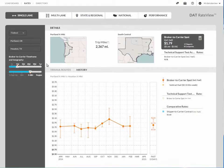Need to find a rate quickly? Want to know if a requested rate is actually fair? With DAT Rate View, running a rate search has never been easier.